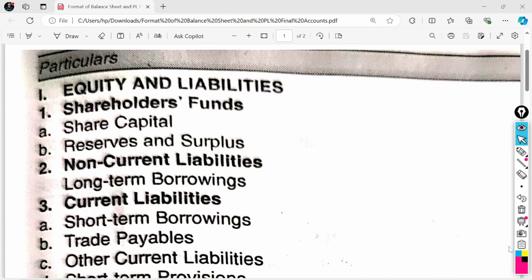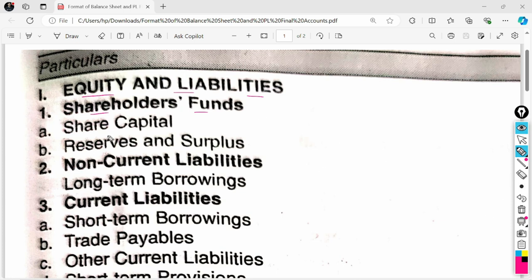Let's go straight to the format. If we talk about the Balance Sheet format, first of all we get Equity and Liabilities as our heading. Then we get Shareholder Funds. After Shareholder Funds, we have to write Share Capital. In the Balance Sheet, Share Capital includes equity share capital, preference share capital, and authorized share capital.